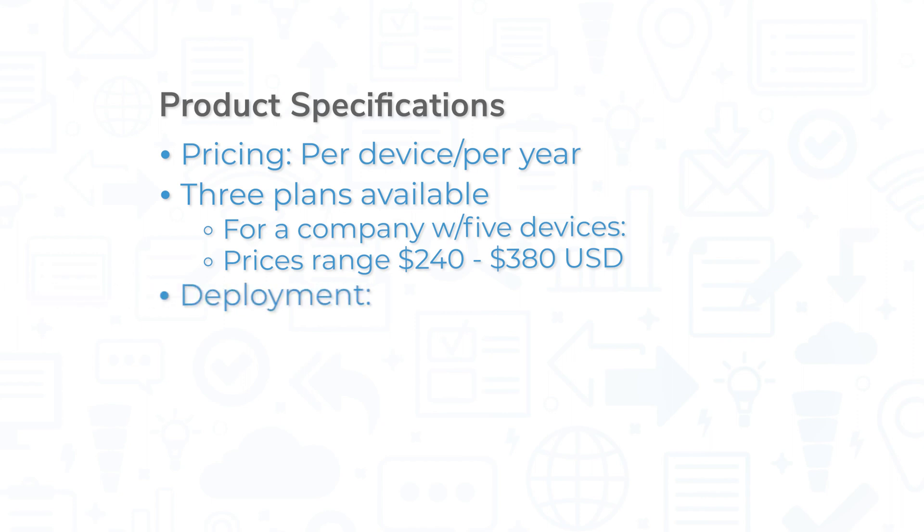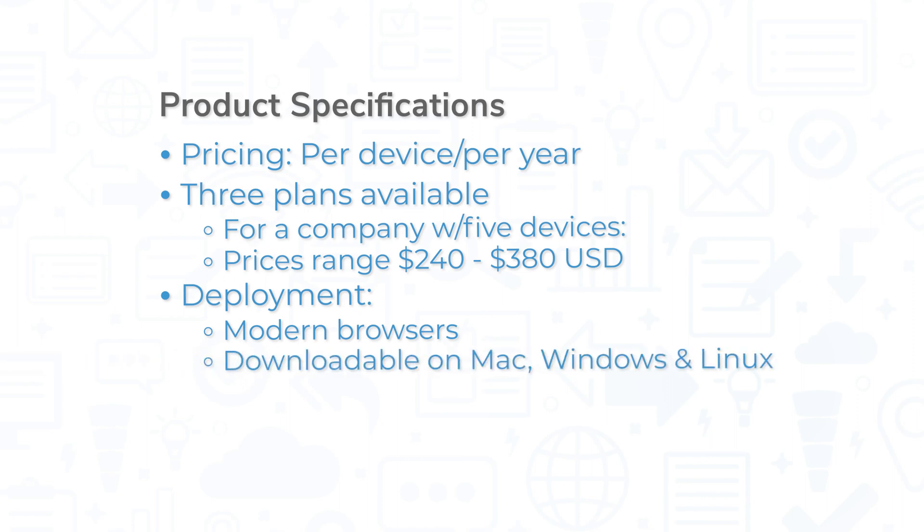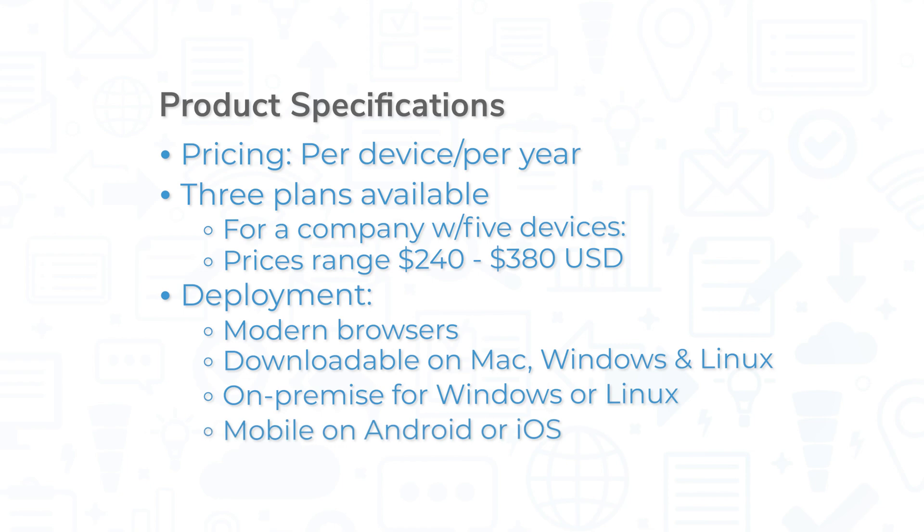ESET Endpoint Security is available as a web-based solution via modern browsers, as a download on Mac, Windows, or Linux, on-premise for either Windows or Linux, or on mobile devices for either Android or iOS.